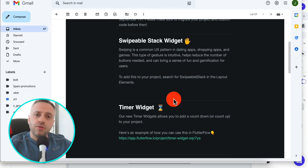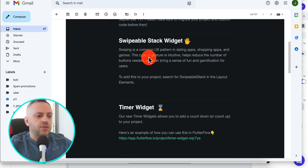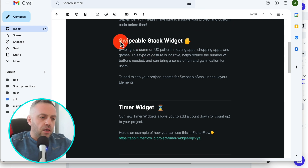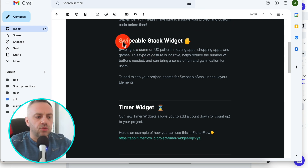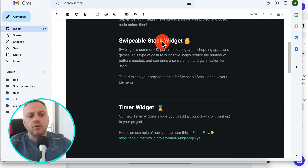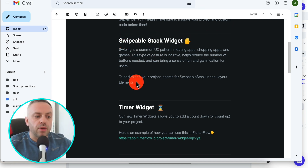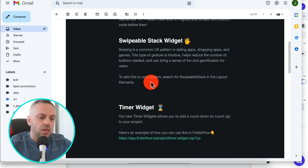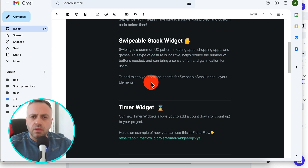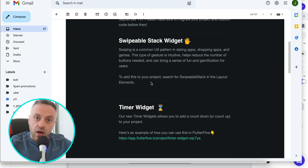I just got this email from FlutterFlow and looks like they're now officially supporting the swipable action — you know, like with Tinder — where you can swipe cards. They now support the Swipable Stack widget. To add this to your project, search for 'swipable stack' in the layout elements. This is big because I'm not aware of any other no-code builder that actually supports this natively out of the box.